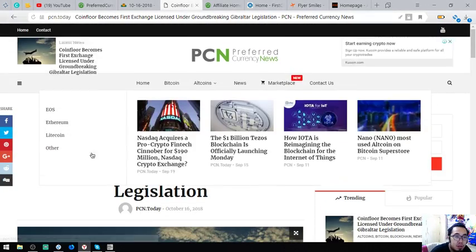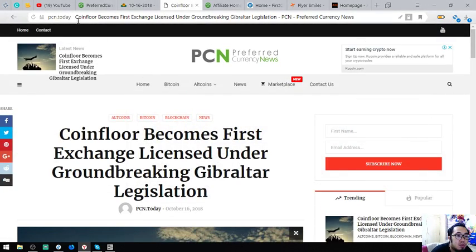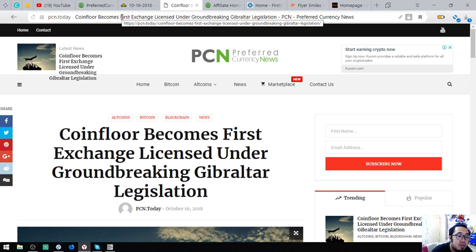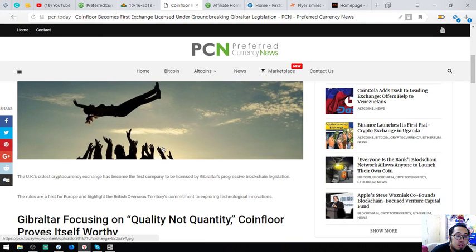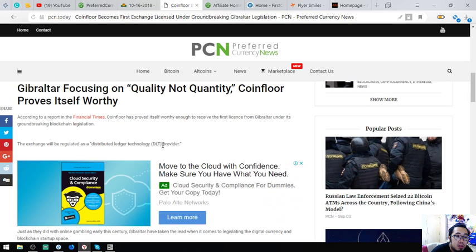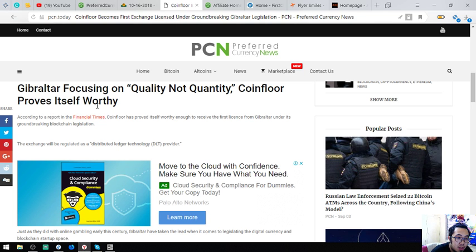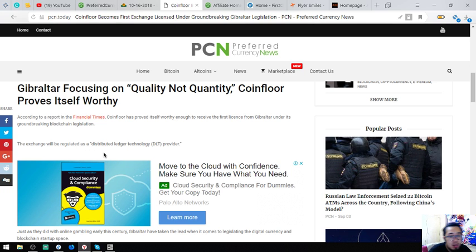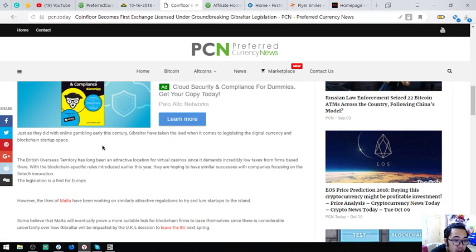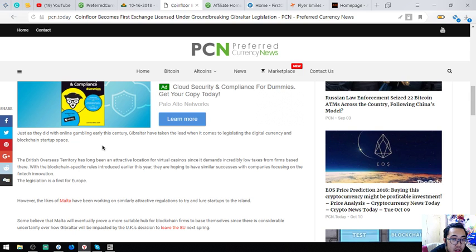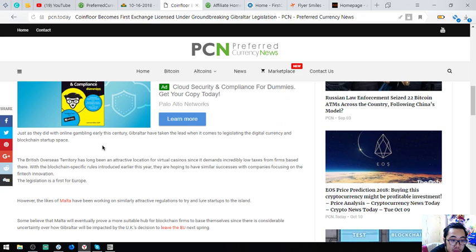So this will redirect us to this website which is also interesting. So, Gibraltar focusing on quality, not quantity. CoinFloor proves itself worthy. Okay. So the exchange will be regulated as an institute with distributed ledger technology provider.